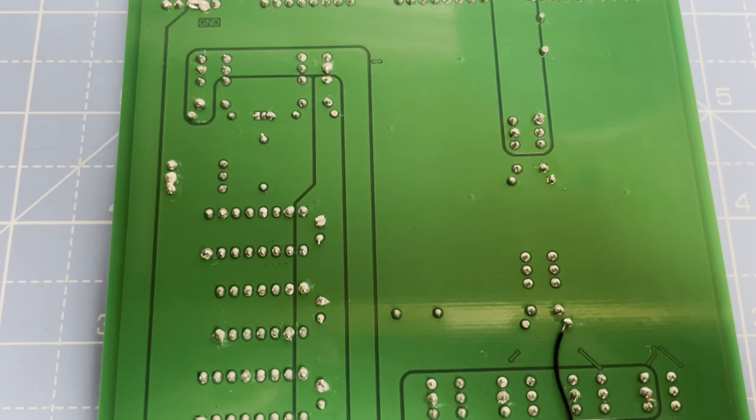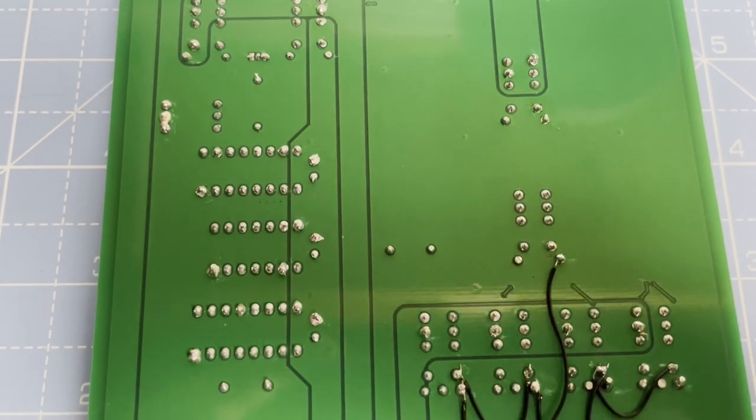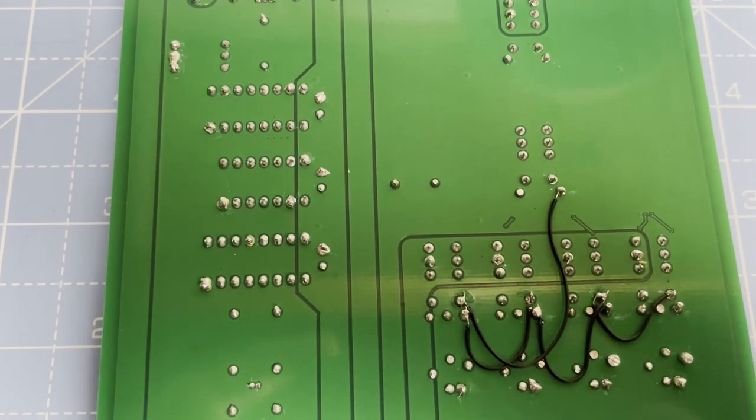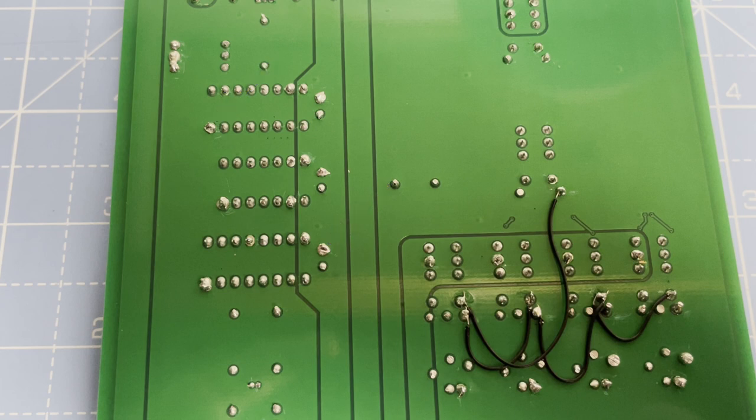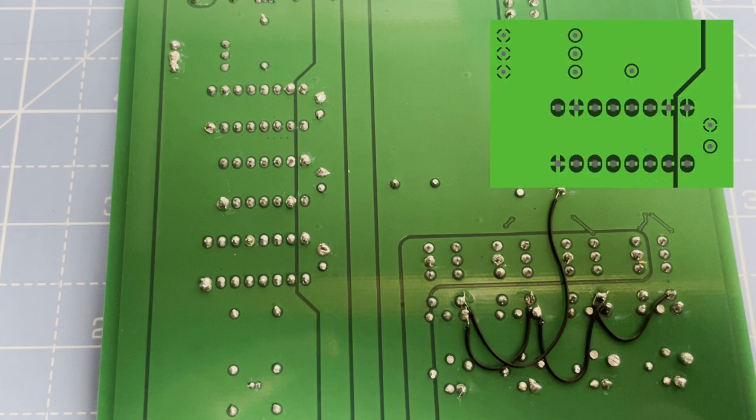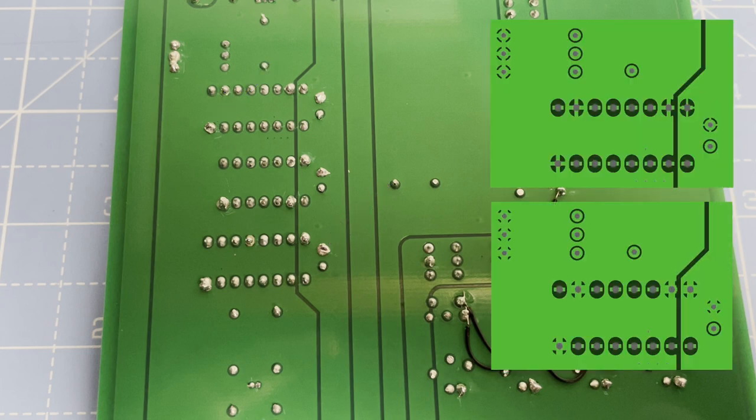Everywhere there's a connection to the ground plane the soldering was a nightmare. Yep, even the smaller ground pads have the same problem and my design should look like this rather than this.